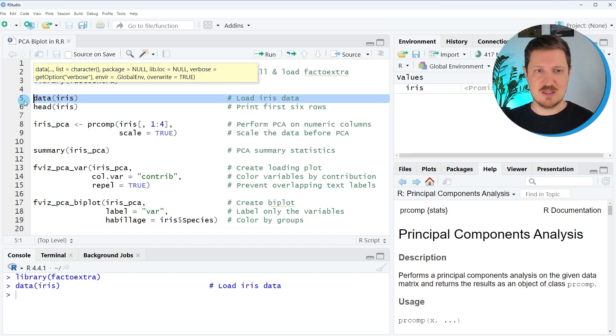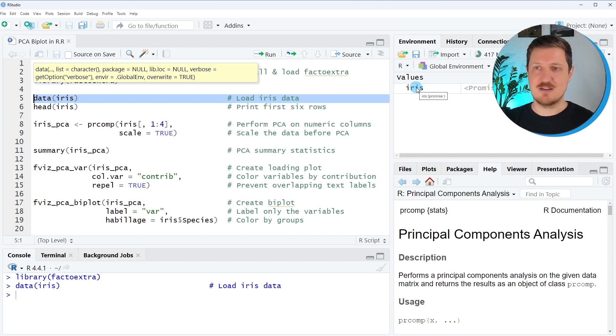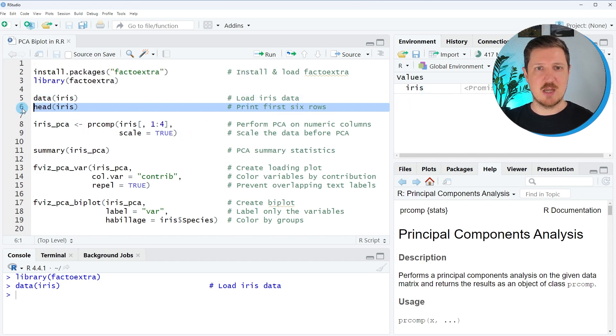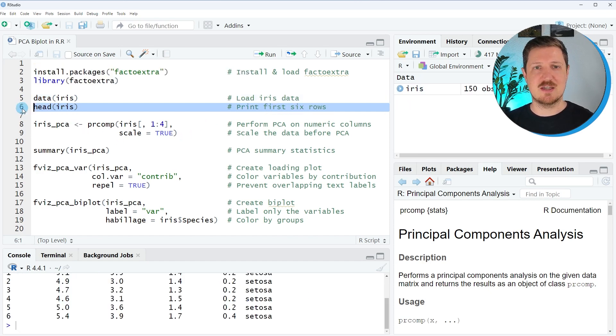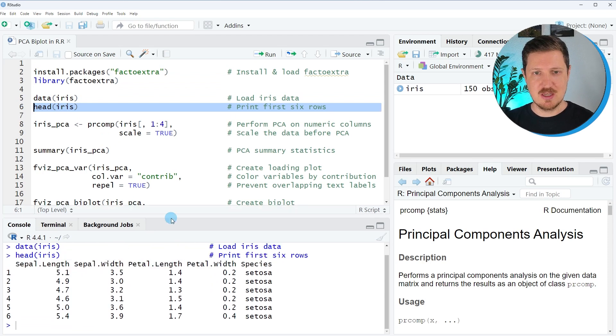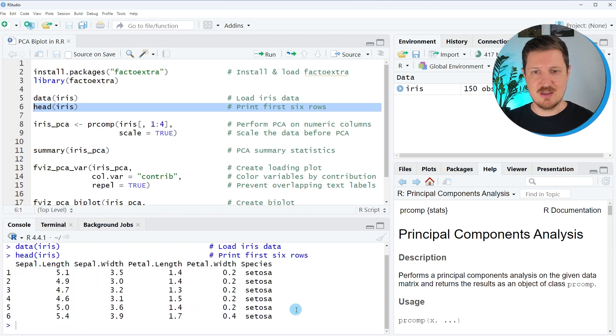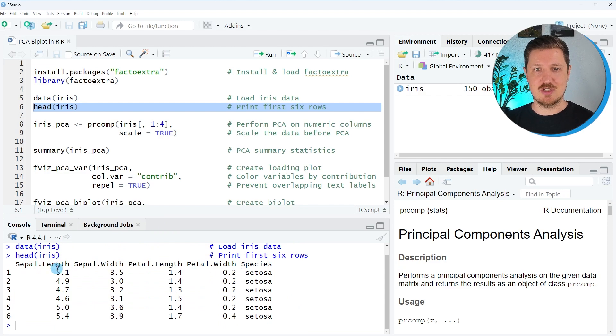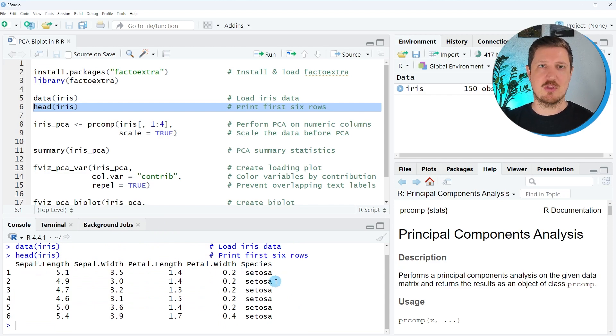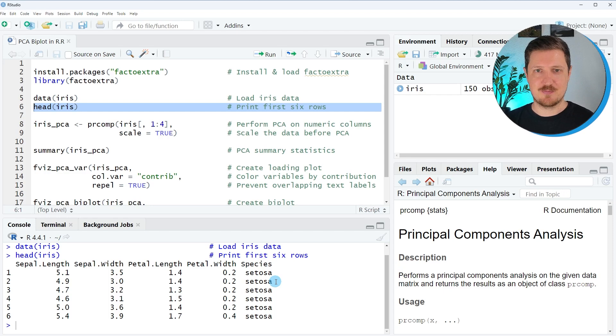So after running this line of code, the iris dataset is appearing at the top right and we can print the first six rows of this dataset by running line six of the code. And then you can see at the bottom in the RStudio console that the iris dataset contains five columns with different information about flower species.